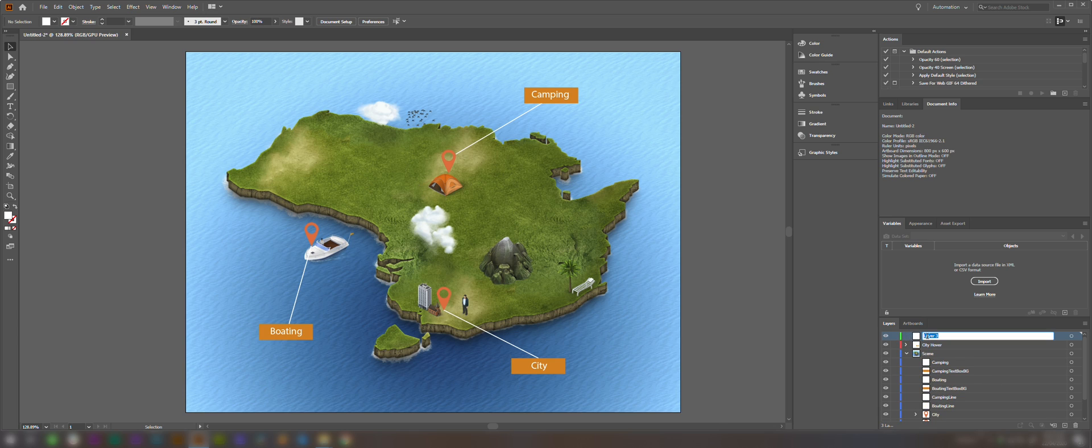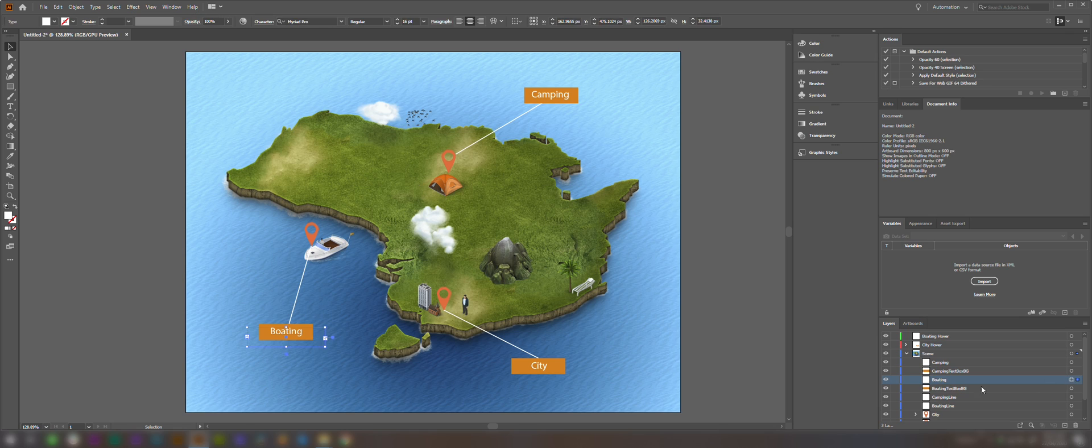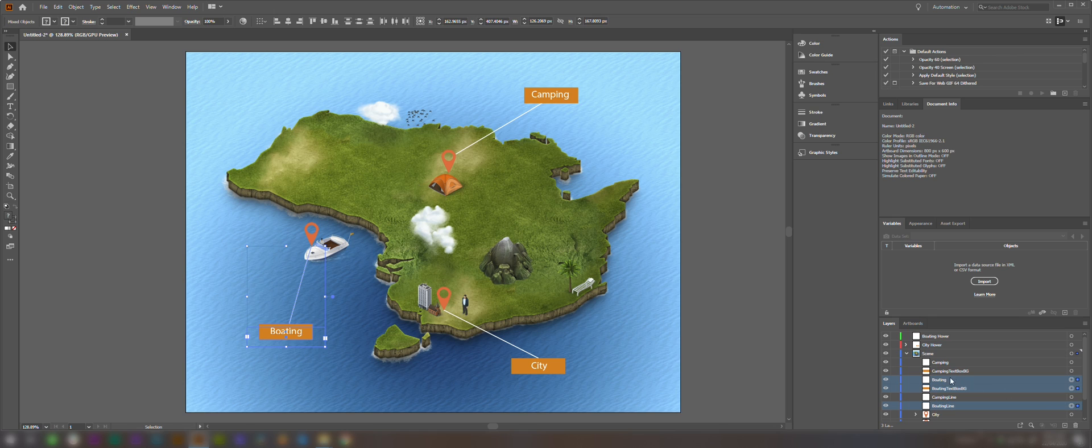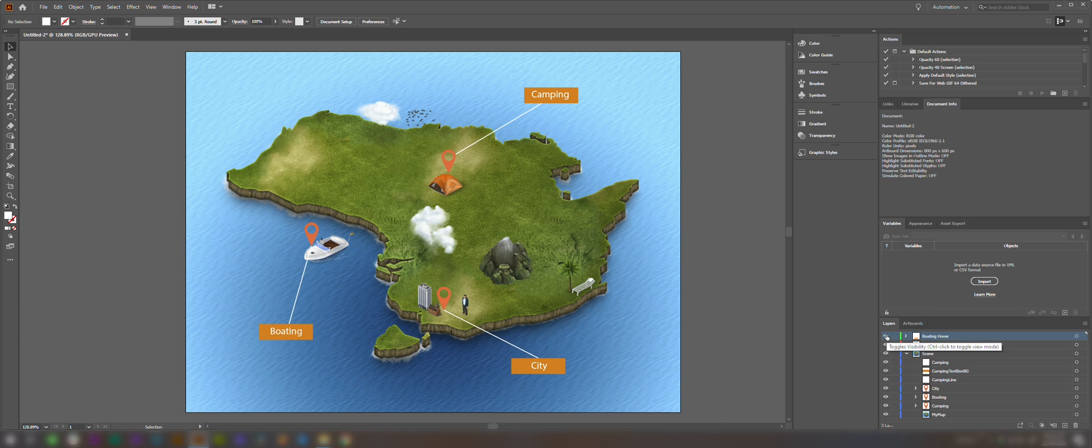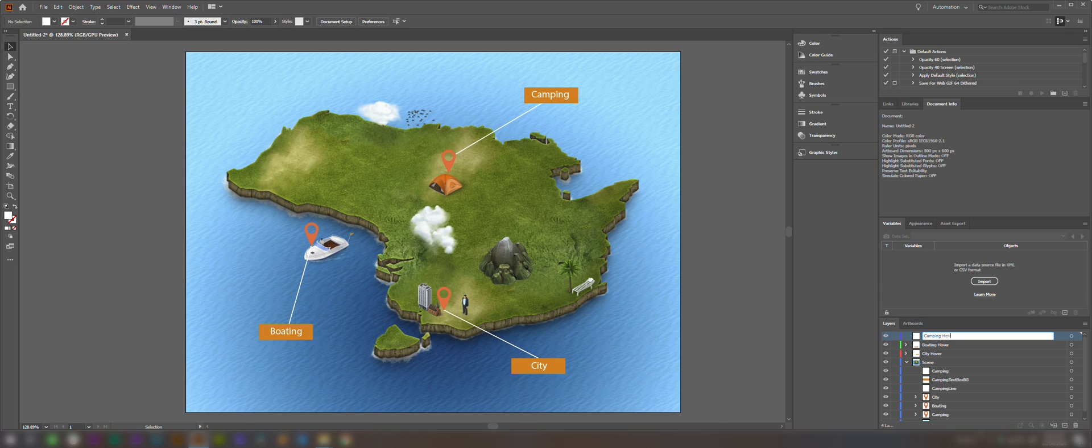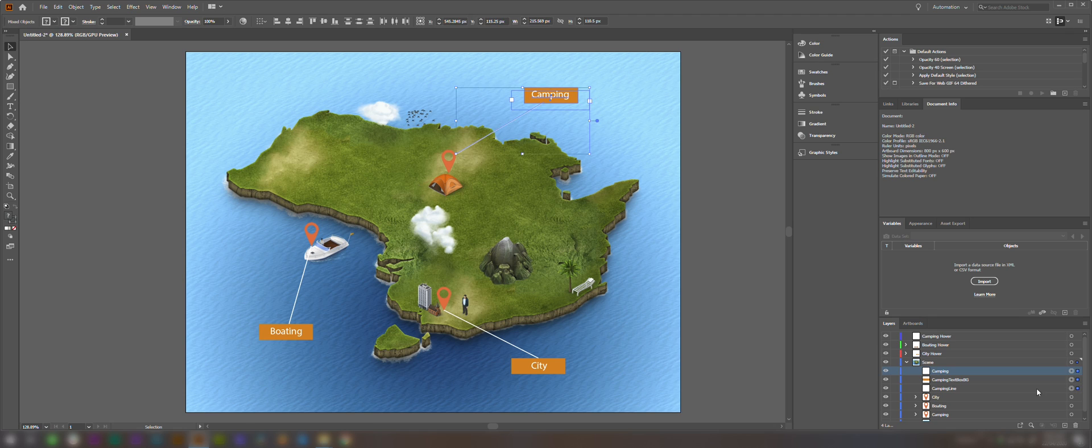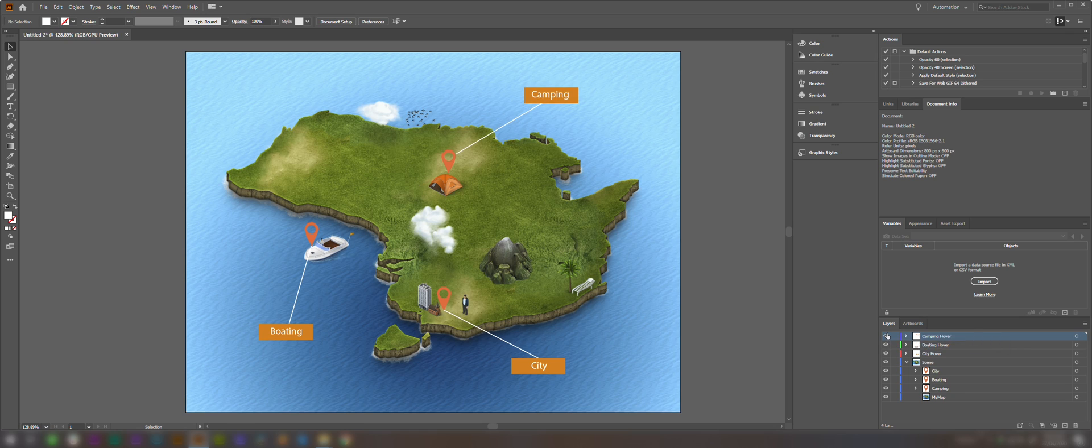So we'll create another layer for our last two here, the boating hover. We're going to select our boating layers, hold control and select them all, and click and drag and drop them in. So they're all working fine. And we're going to create a new layer one more time and drop the camping layers into there. That's all working fine.